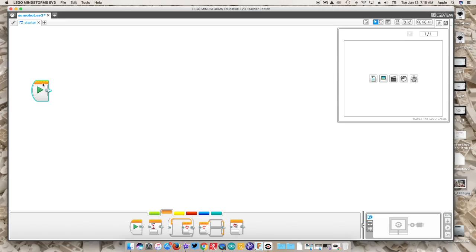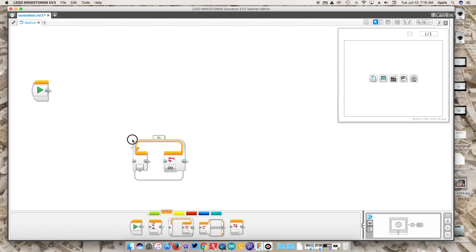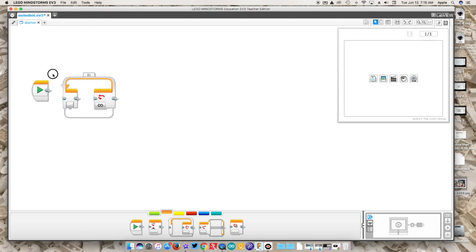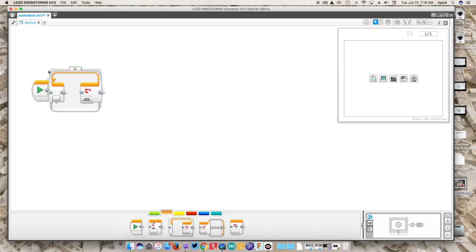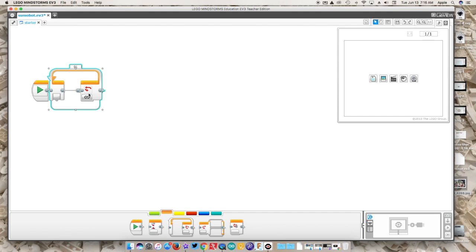We need this black block here. This is what starts your program. We're going to drag in this flow block here. This is a loop and we're going to keep it unlimited. What this means is anything that runs in this program is just going to keep cycling through. It's never going to stop until we actually physically hit the stop button on the robot.